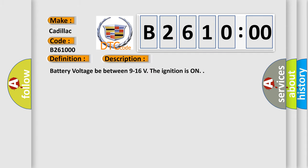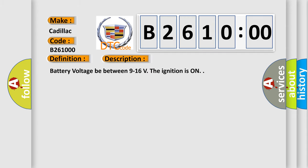And now this is a short description of this DTC code. Battery voltage must be between 9 to 16 volts. The ignition is on.